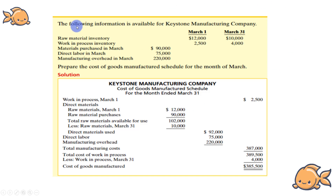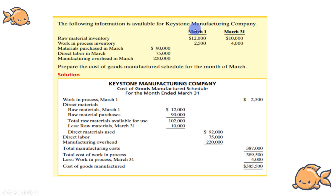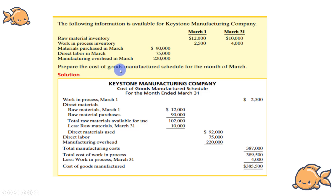So we will see what we have. The following information is available for Keystone Manufacturing Company. We are asked to prepare the Cost of Goods Manufactured Schedule for the month of March.